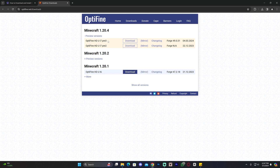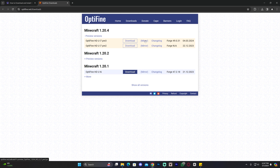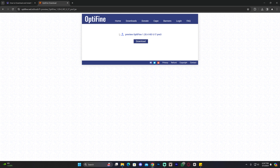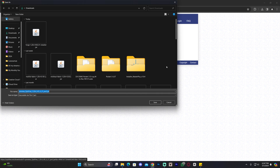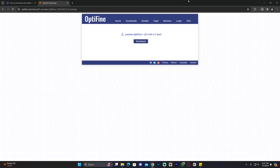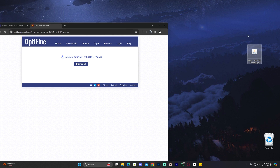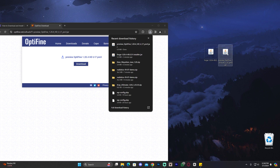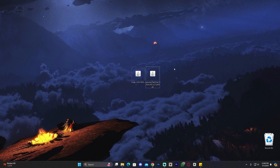Once you've located the right Optifine, click 'Mirror' to skip the ad or click 'Download' to watch the ad and support Optifine. I'm going to click Mirror to keep the tutorial faster. Click Download again and that will begin the download for Optifine right away. Just like with the Forge installer, put that file on your desktop. Now we have everything we need to start installing Forge and Optifine together.